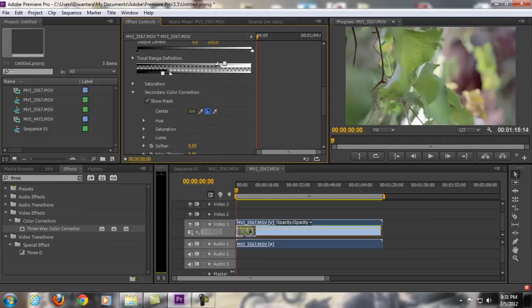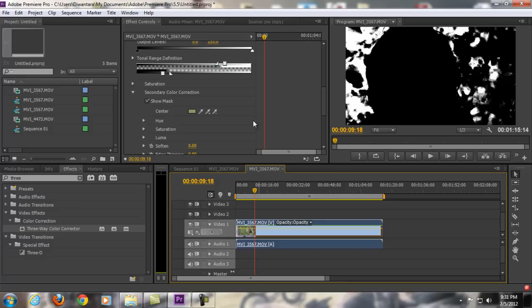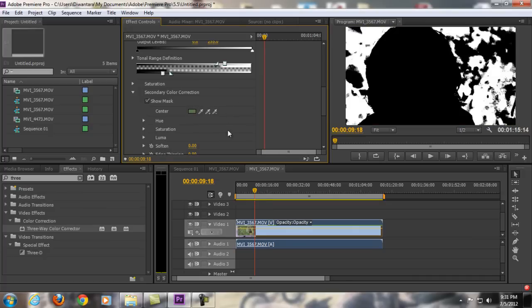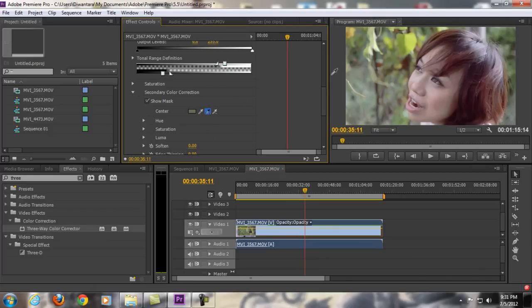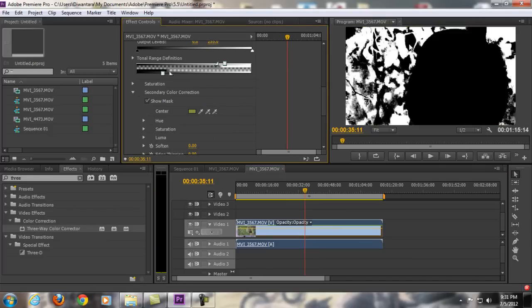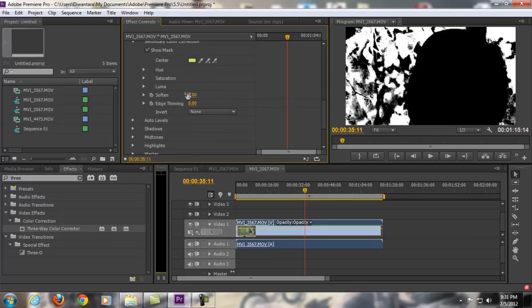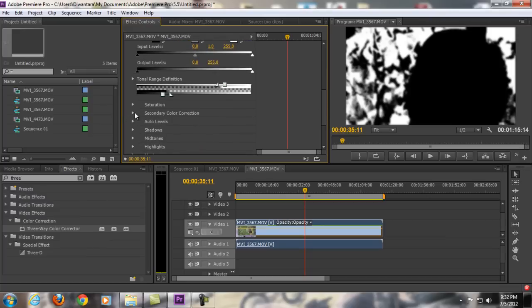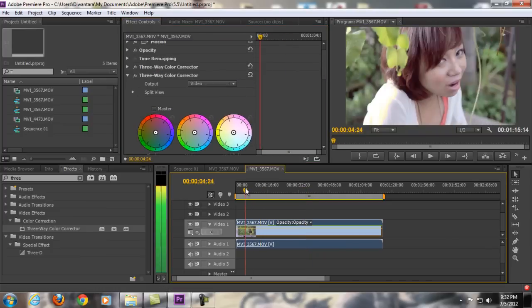There you go. Move a little bit — there you go. Whatever color you want to change, you're going to add it using this color picker with the plus sign. All right. The next thing you want to do is go down to the Softness setting and set it just a little bit to make it more neat. Then go back up to Secondary Color Correction and turn off Show Mask — there you go.